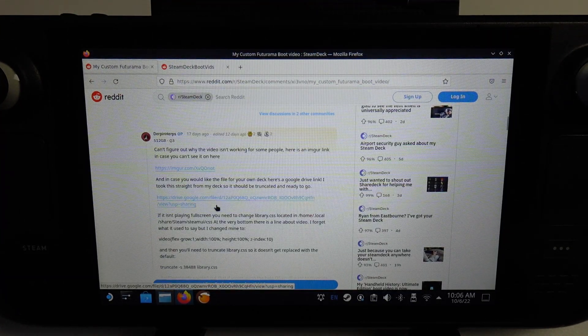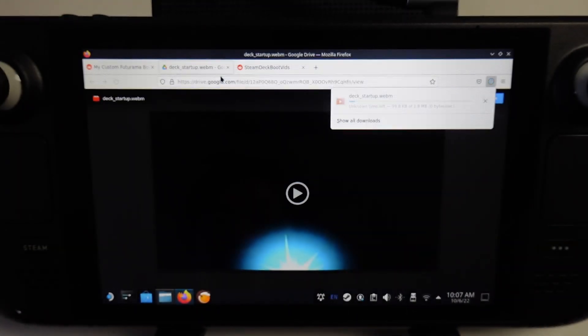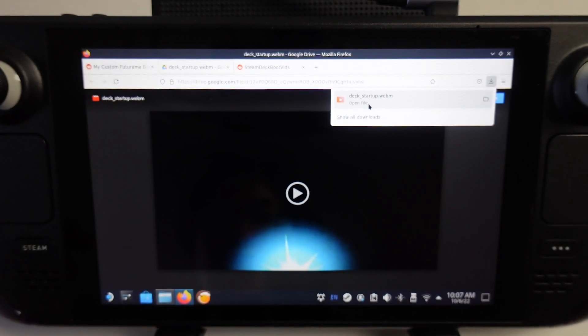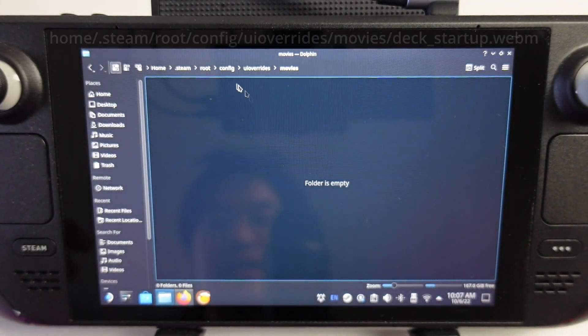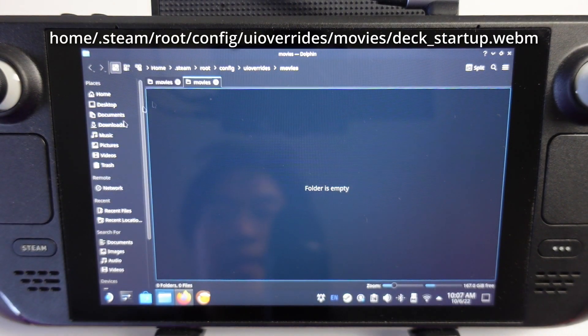All we need to do is download from this Google Drive link and this is going to be the WebM format. That's all downloaded now. I'm going to start a new tab and go to downloads.